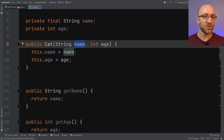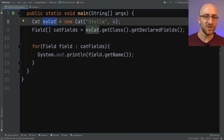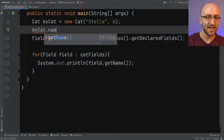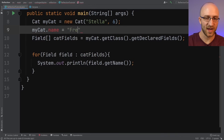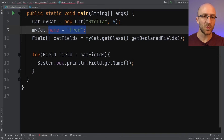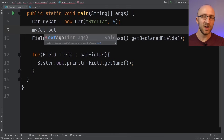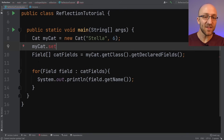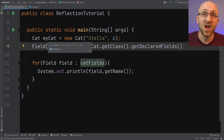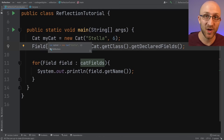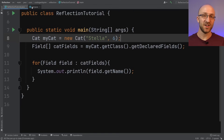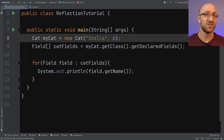To demonstrate that, back in our main method, if we take myCat — which we've given the name Stella in the constructor — and try to set the name to something else like Fred, it doesn't even compile. It says name has private access in that class. We don't have a setter for the name either, so we have absolutely no way to change a cat object's name from main. But with reflection, all of those rules go completely out the window.